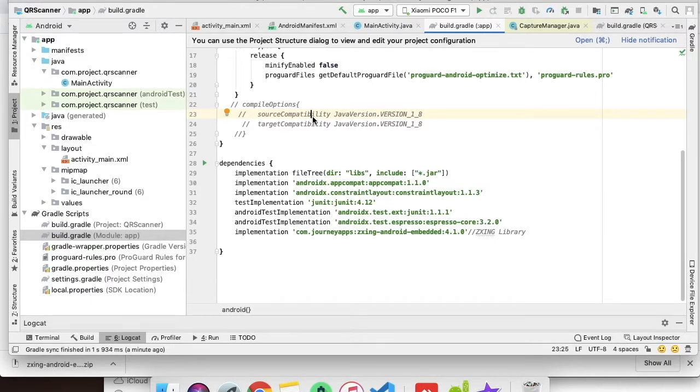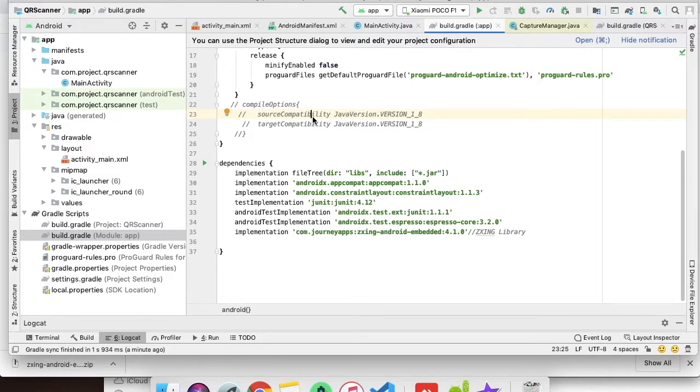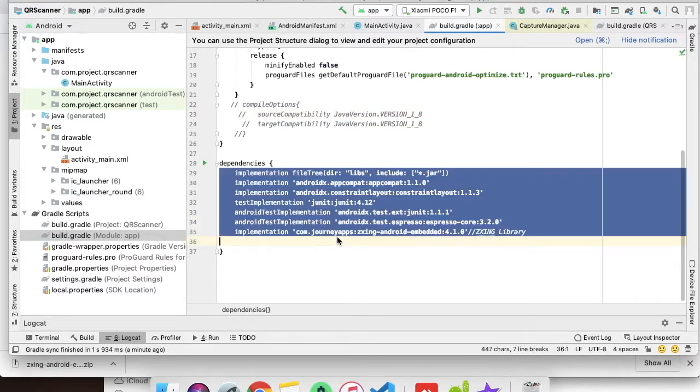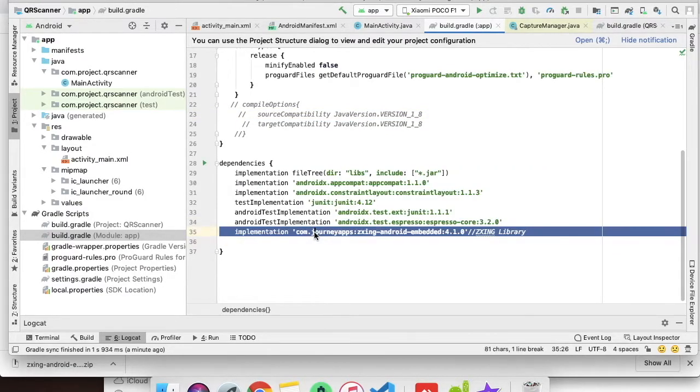We will scan QR codes and barcodes and show the result on the screen. So let's start. First of all, I have created one project called QR Scanner.